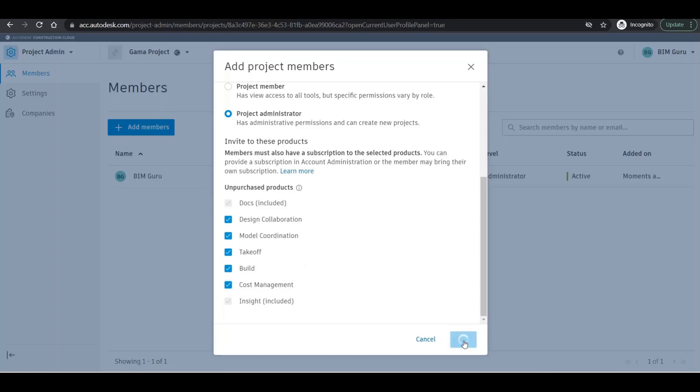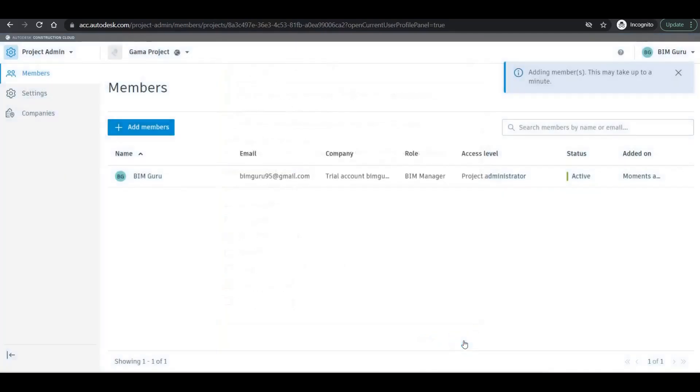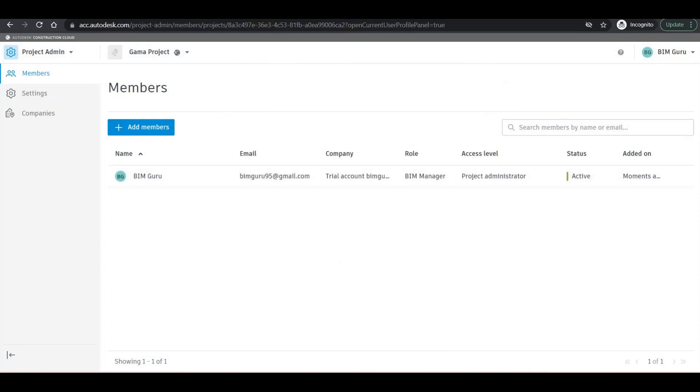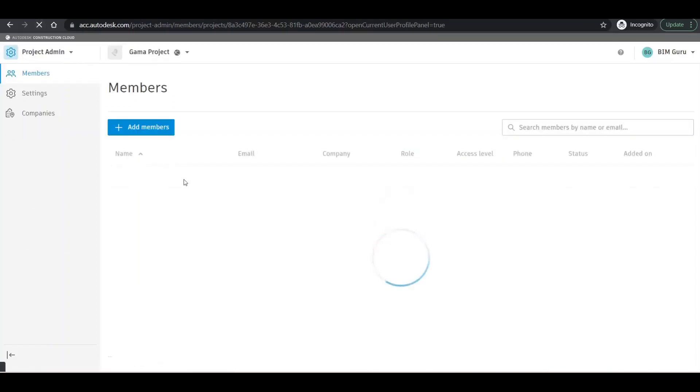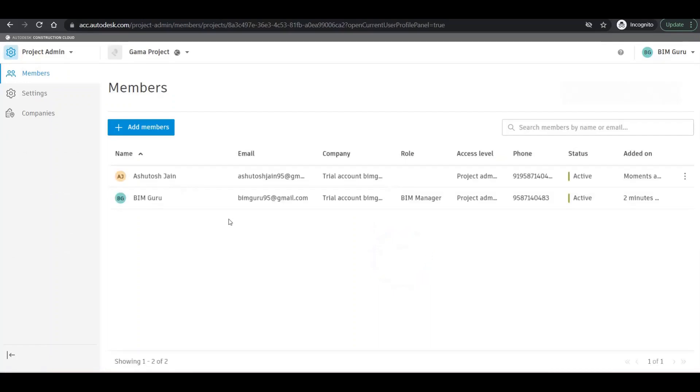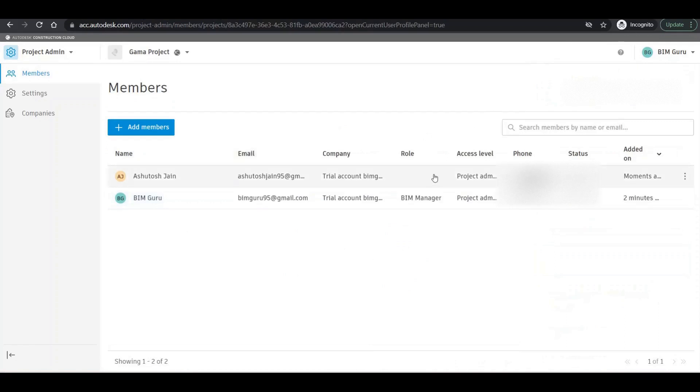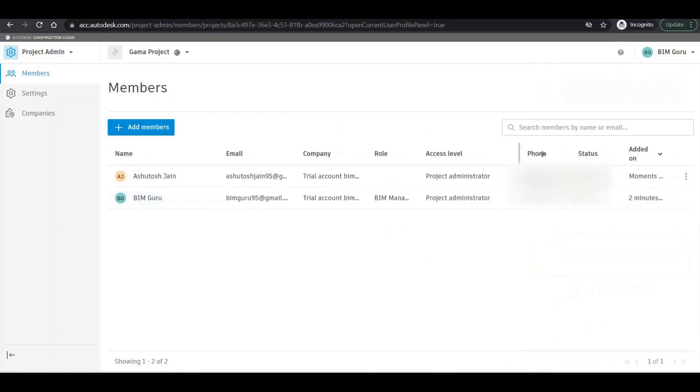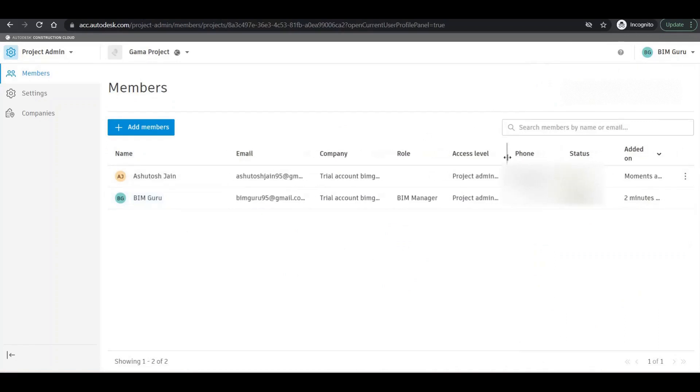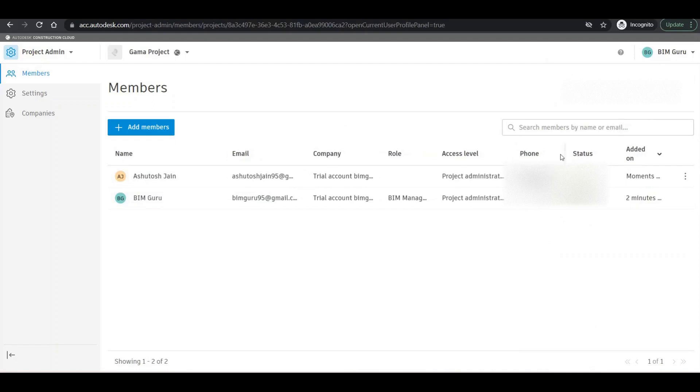So if I go with the Gamma Project, maybe I'll just refresh it. Maybe it has already uploaded. Let's see. Yeah, now it's uploaded right there. Let me cross-check.